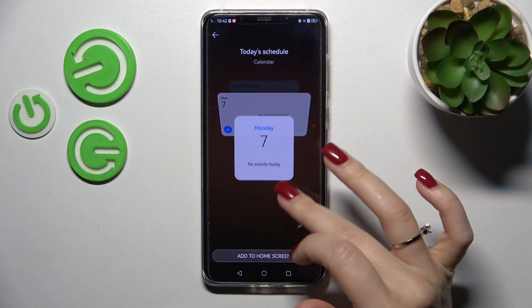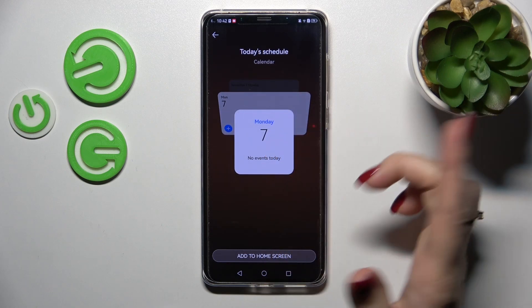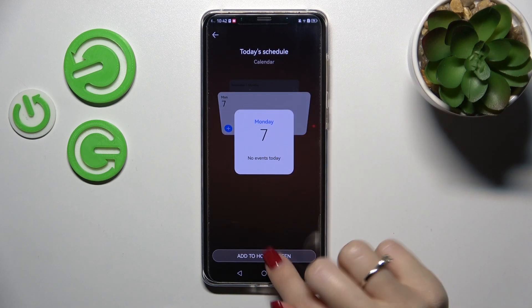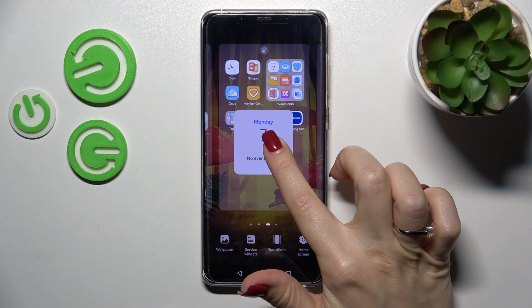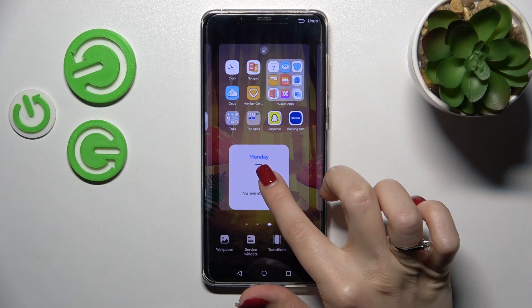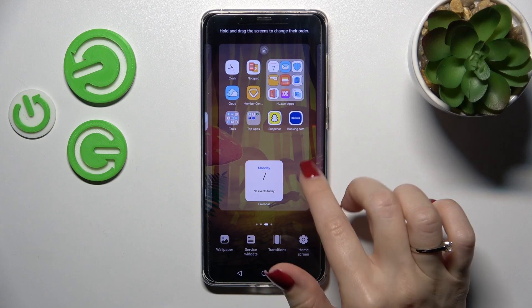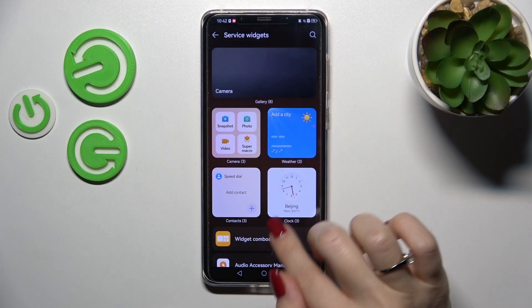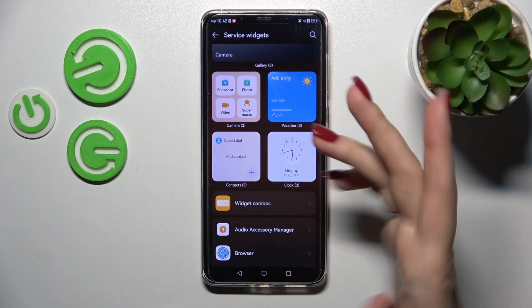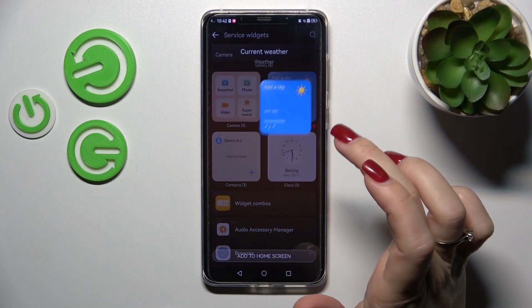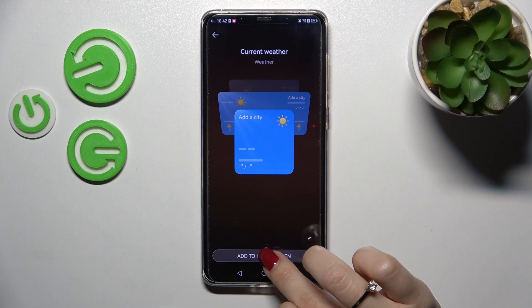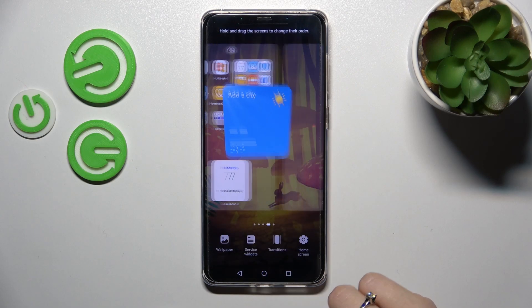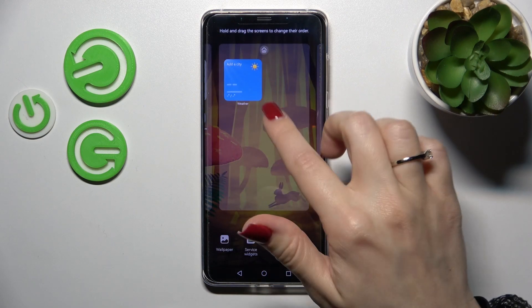To add a widget, hold it and drag it to the home screen, or just click on it. For example, let's use the weather one — click to add to home screen.